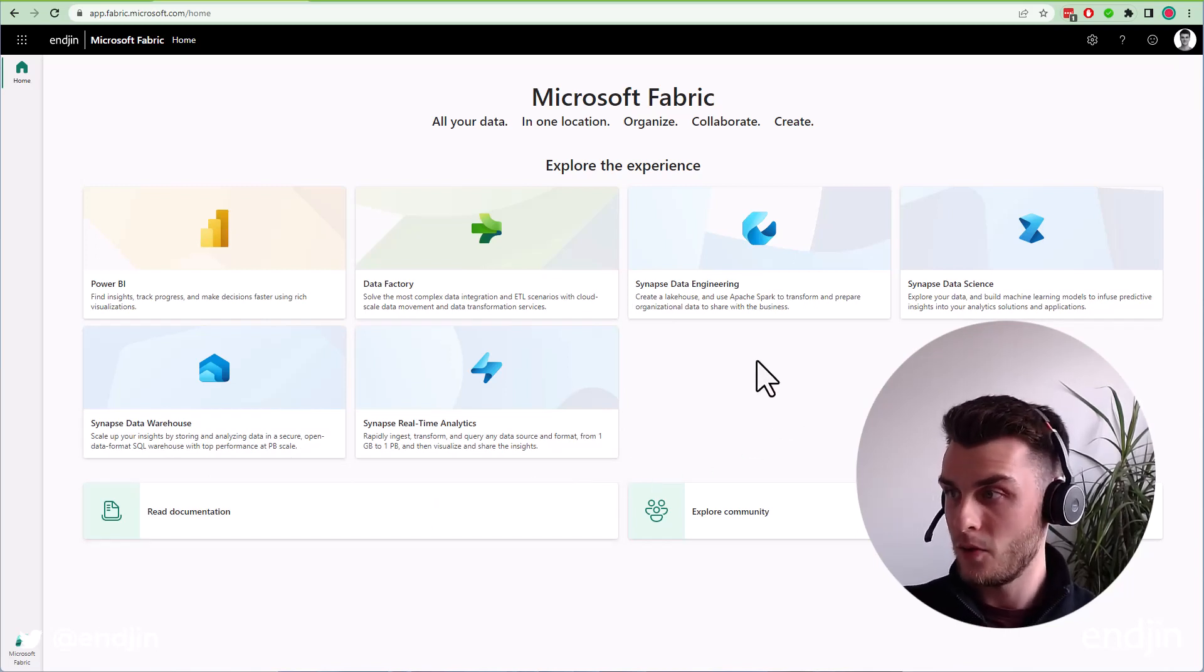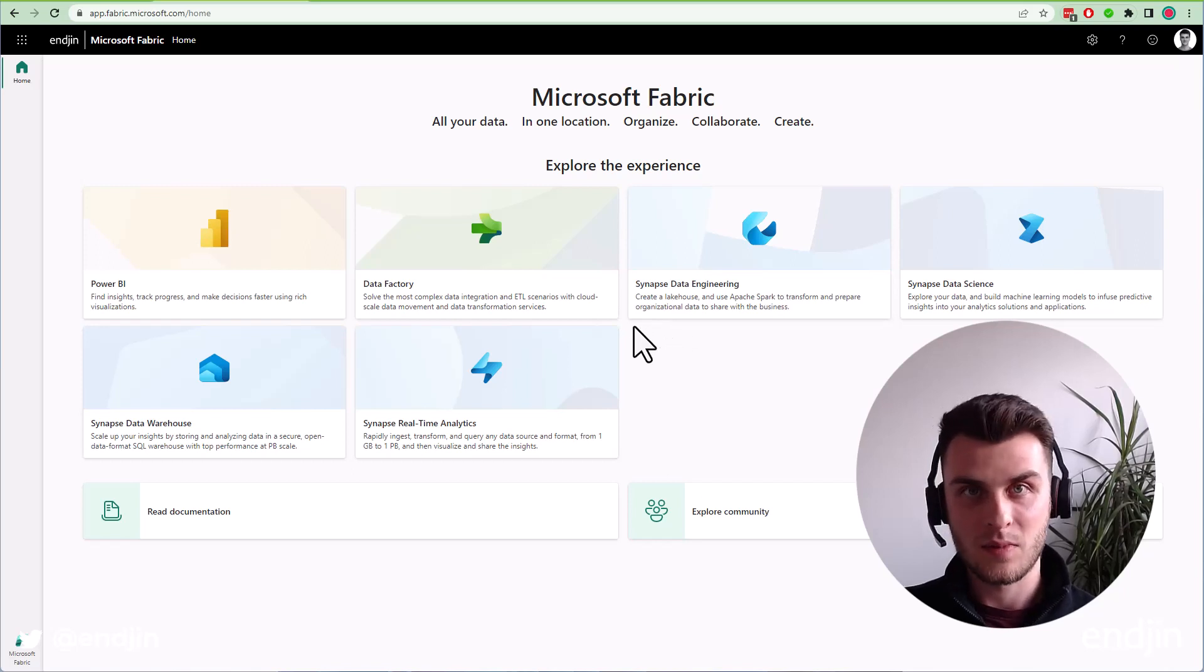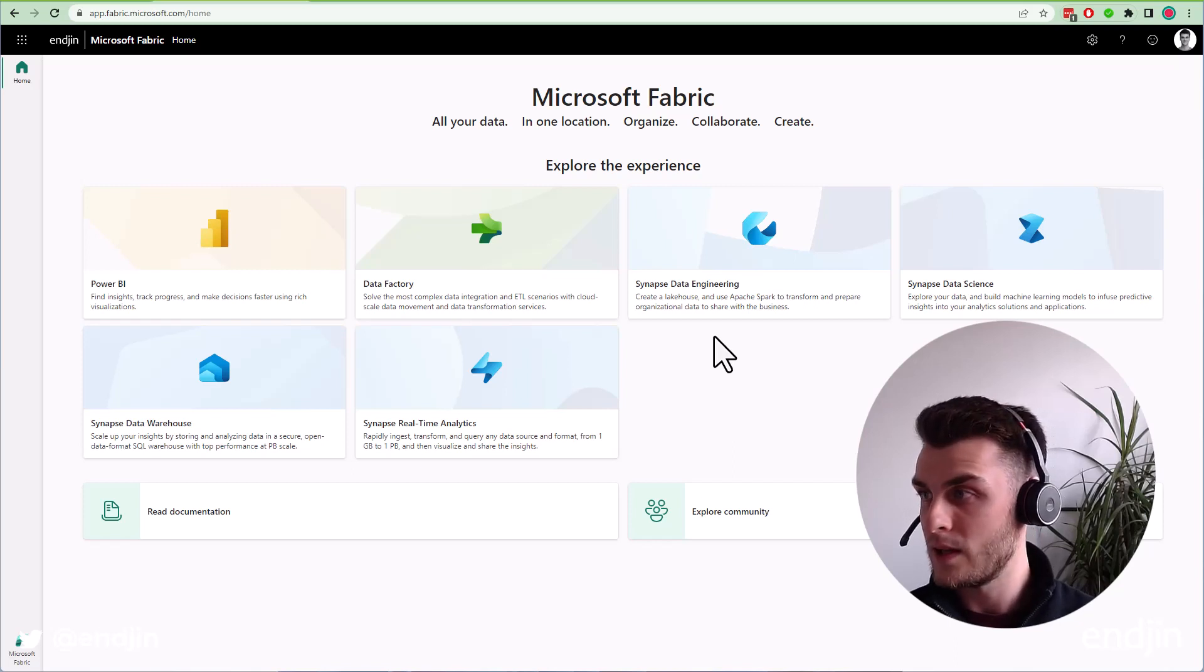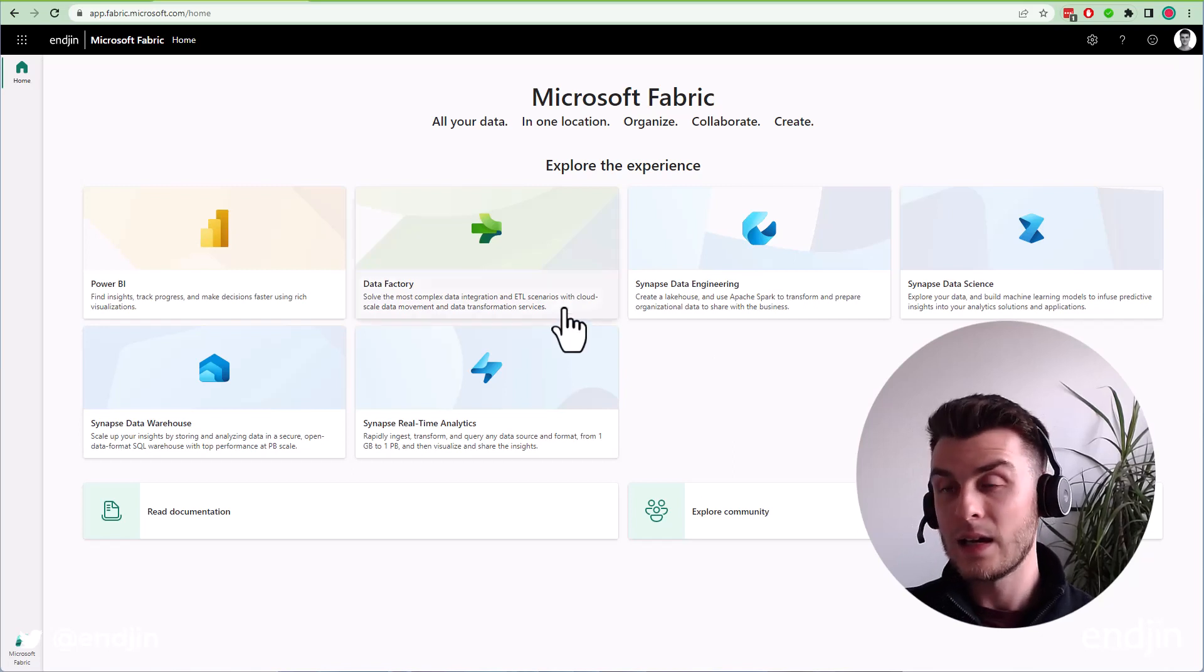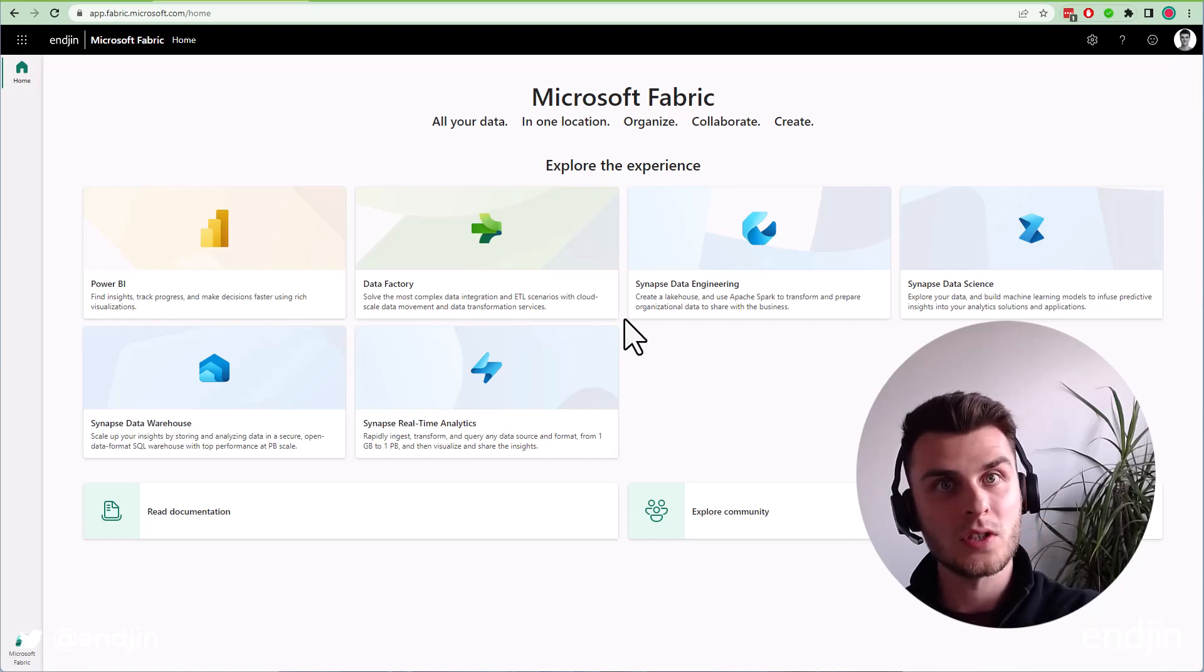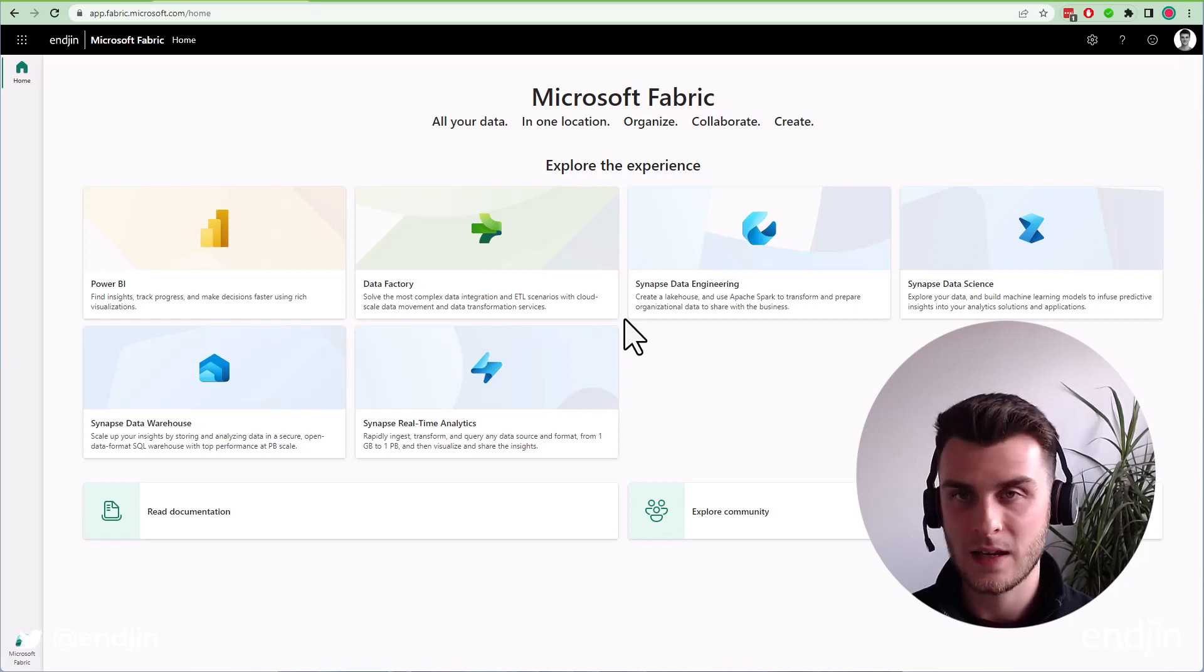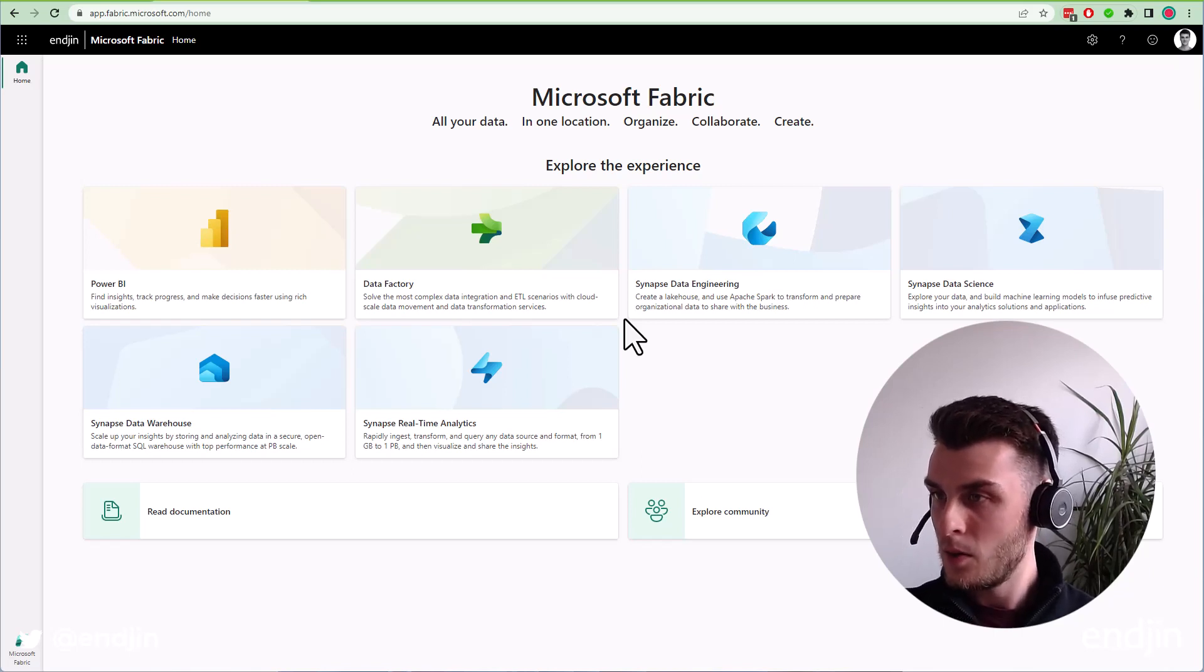Those last four use the same Synapse blue branding and Synapse terminology. If you're using Synapse already, you'll be familiar with the artifacts we're working with here. Data Factory has kept its name in Fabric as Data Factory, it's a similar pipelines experience which we'll see in a moment.